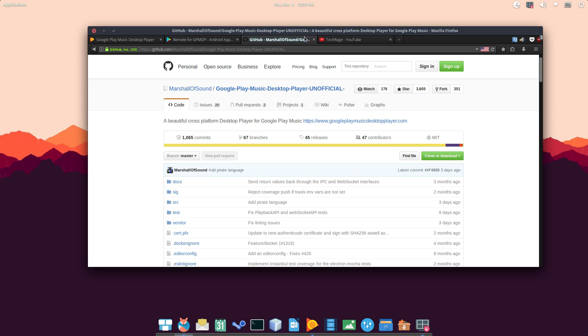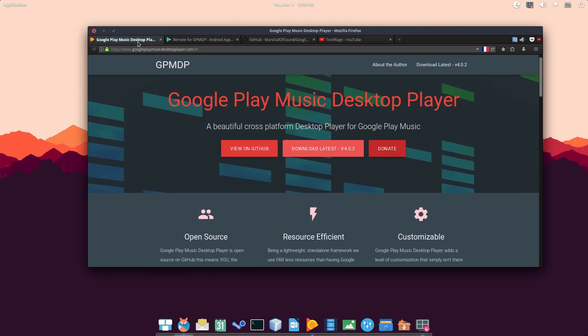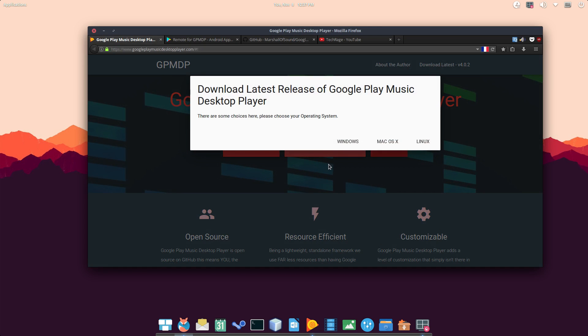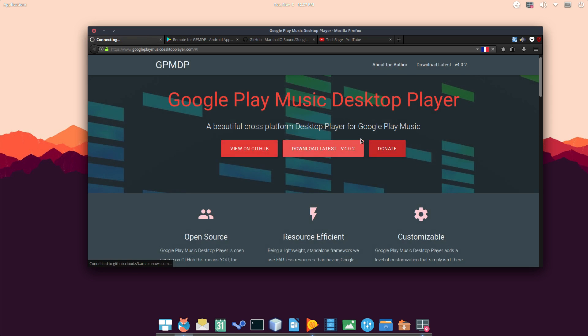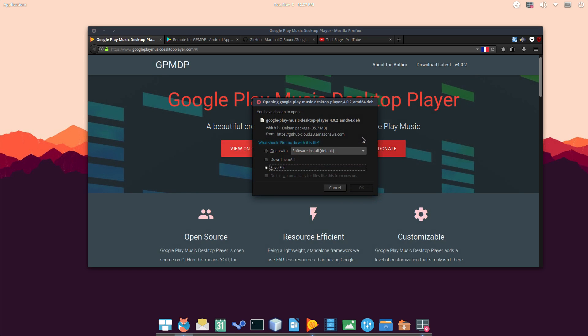All right. So the way you'll do this is you first go over here, download, and then there you go. It's as simple as that. So you'll have Windows, Mac OS X, and Linux. So Linux, I'm going to do because I am on elementary OS Loki 64-bit, so I'm going to do Debian 64-bit. And bam, you save.